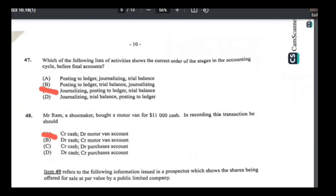Number forty-seven: the correct order of stages in the accounting cycle is journalizing, posting to the ledger, then trial balance. That sequence is shown in answer C.